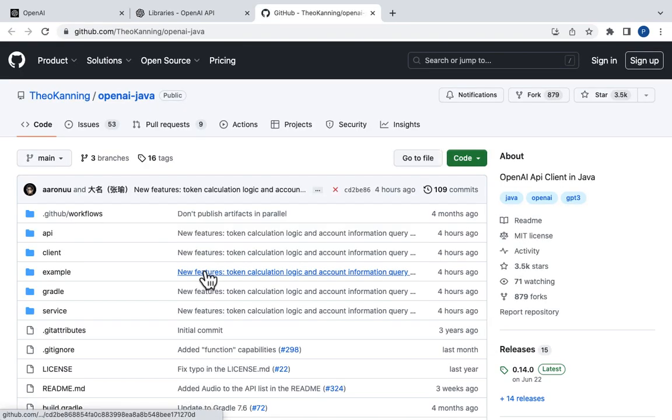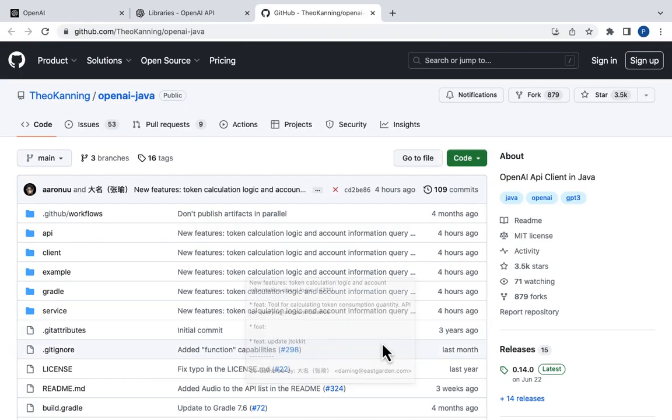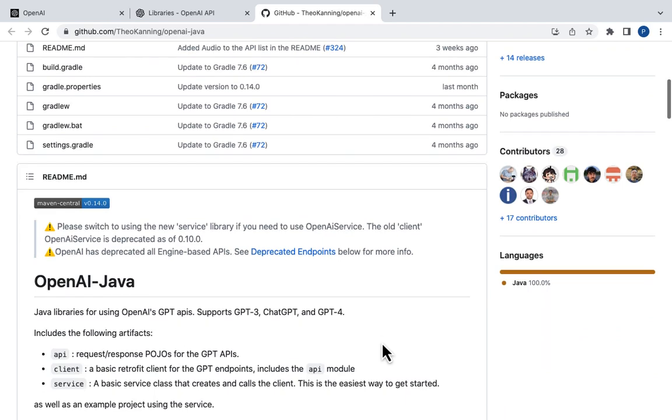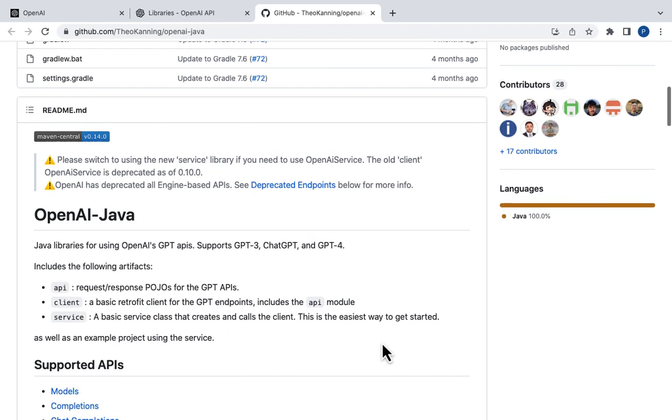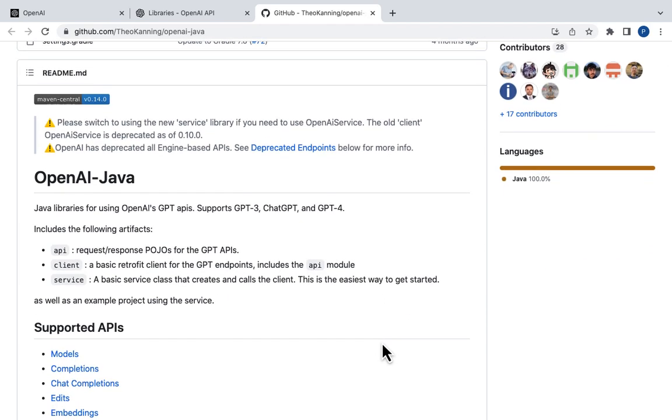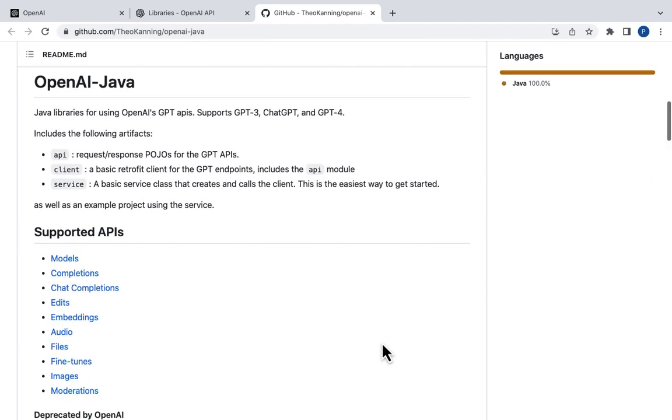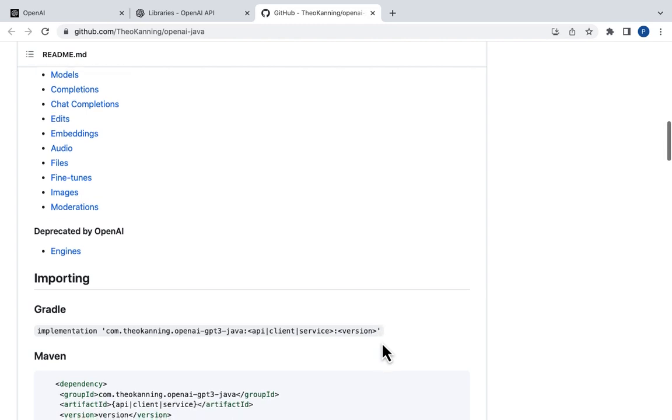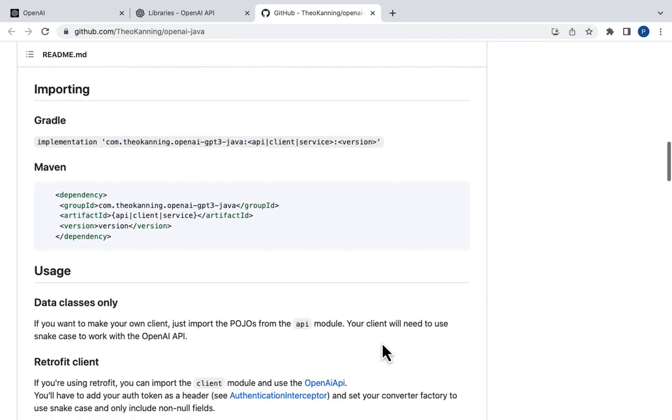It brings us to the GitHub page where Theo has code, documentation and examples. We can also implement calling the API with Java code from scratch using REST template. And maybe I'll create a video with that approach too. But using this library abstracts a lot of that work and makes development very easy.